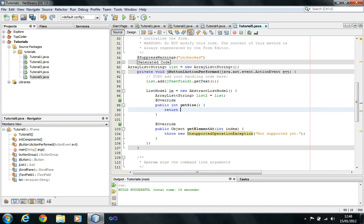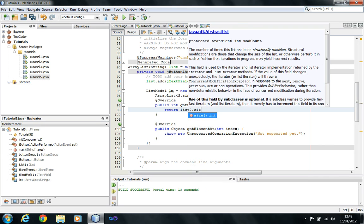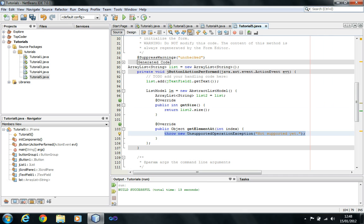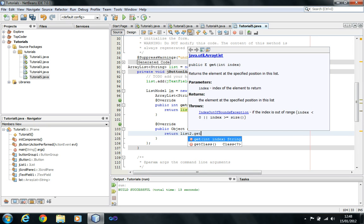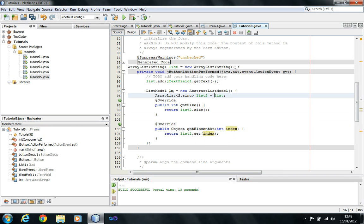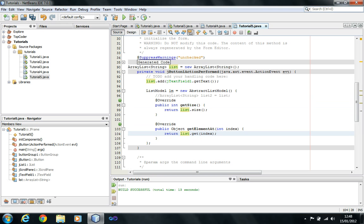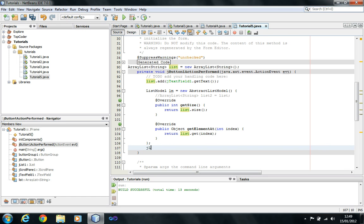To avoid extra burden, you might want to just use 'list' directly and not create list2. I prefer to localize everything as that takes the burden off. So now we have created a list model. What we're going to do is set this list model to the model of the current list: jList1.setModel(lm). Now I can run the program.